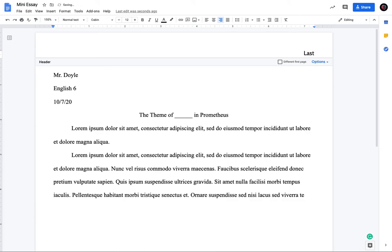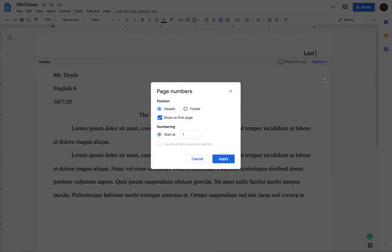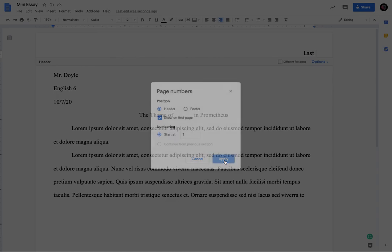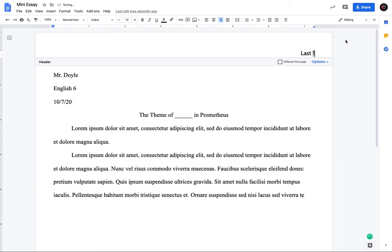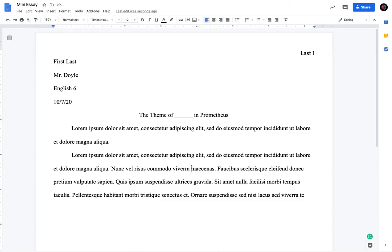And then you would type in your last name, last name, a space, and you're going to go to options, page numbers. And we want a page number in the header that starts on the first page. And we're starting at one, apply. And so it should say last one. And the one will be like highlighted gray, because it's being put there automatically.